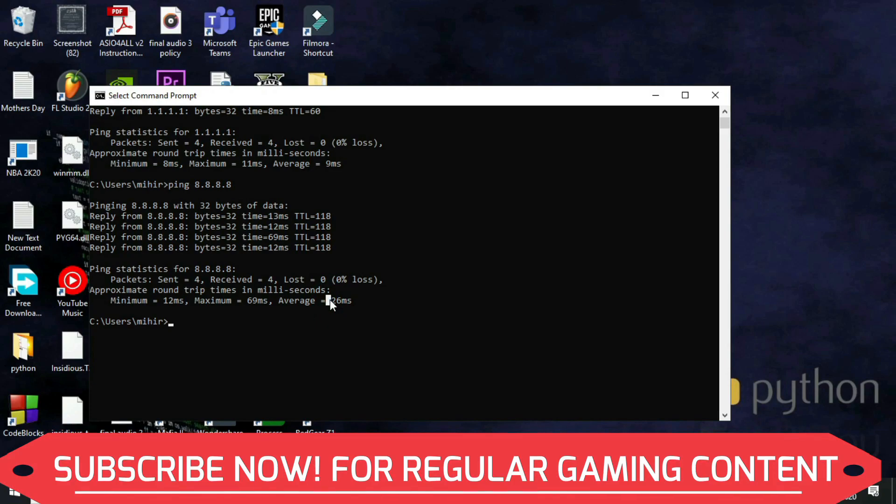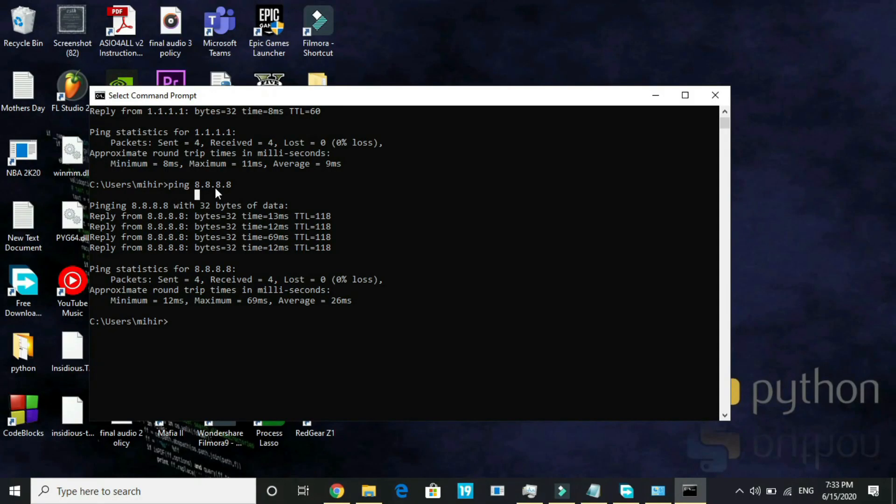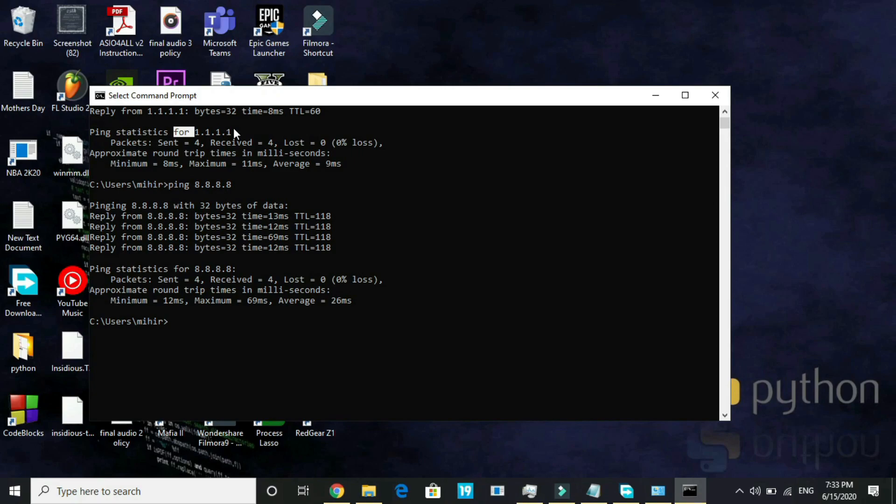For you, it might be 8.8.8.8 which would be better. In my case, it's 1.1.1.1. So whichever is better for you, you have to change to that DNS value. Now I'll show you how to change your DNS server.